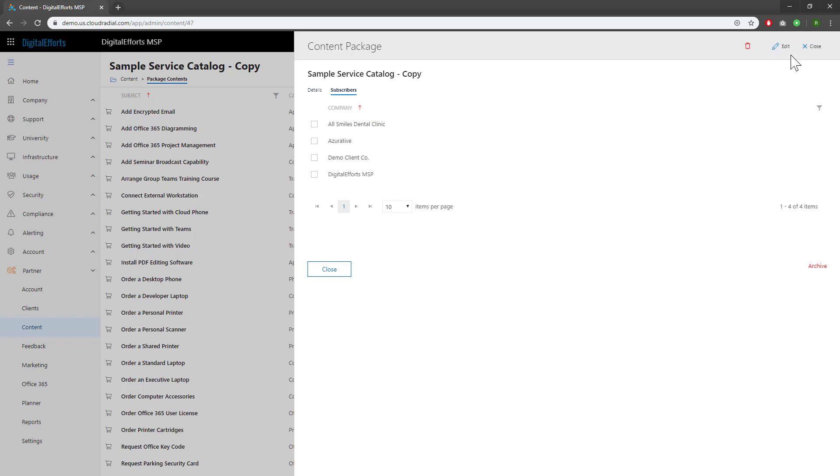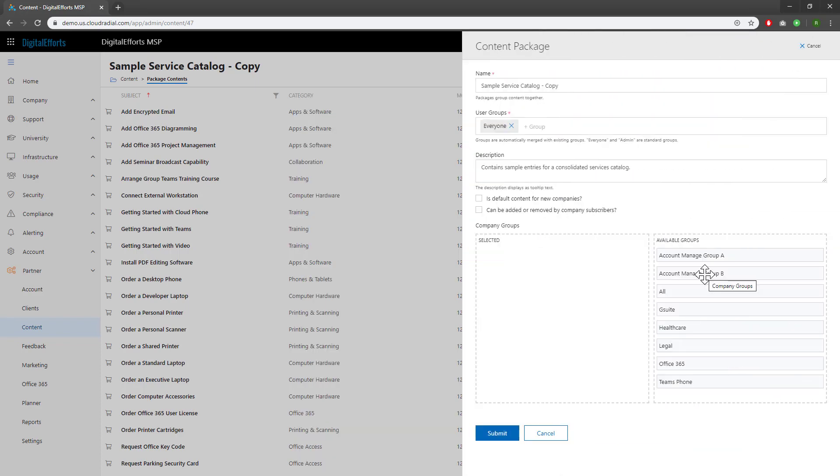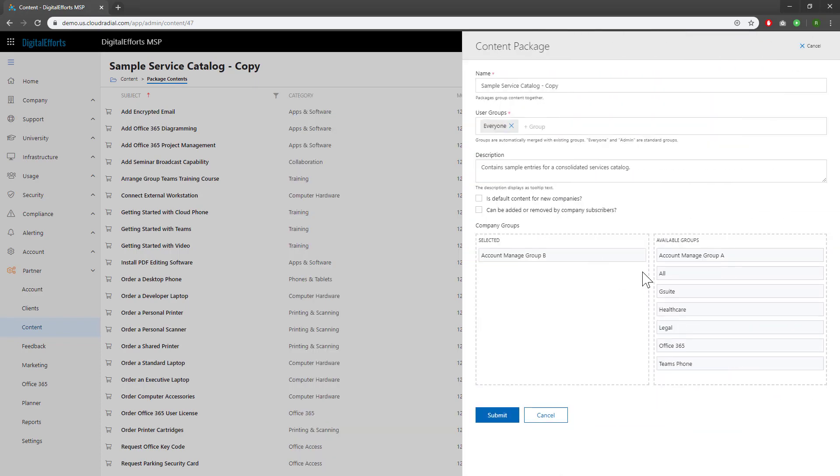Hit this Edit button at the top. If you add clients to groups, you can move them over and have it populate to all the groups. Every client in this group will receive the new service catalog. Hit Submit when you're done.